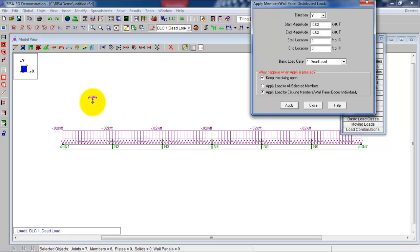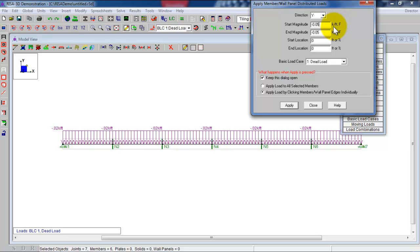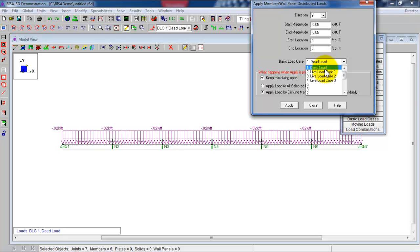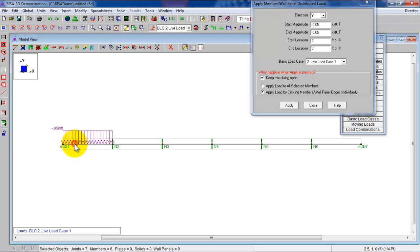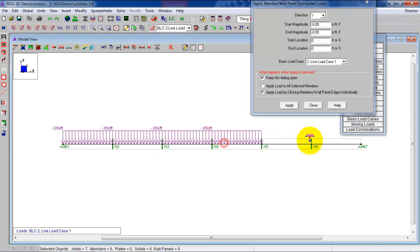And now the next load is the live load case one. The live load case one is where the live load is on all spans. 50 PSF is our live load pressure. We are going to make that negative 0.05 kip per foot. That's going to be the distributed load on a one foot width. And I'm going to call that live load case one.